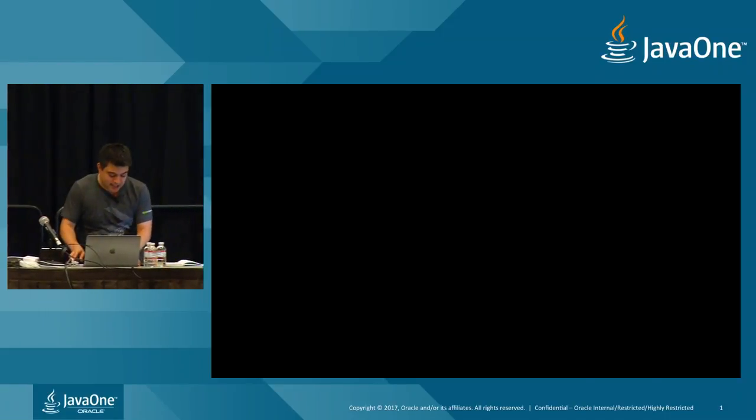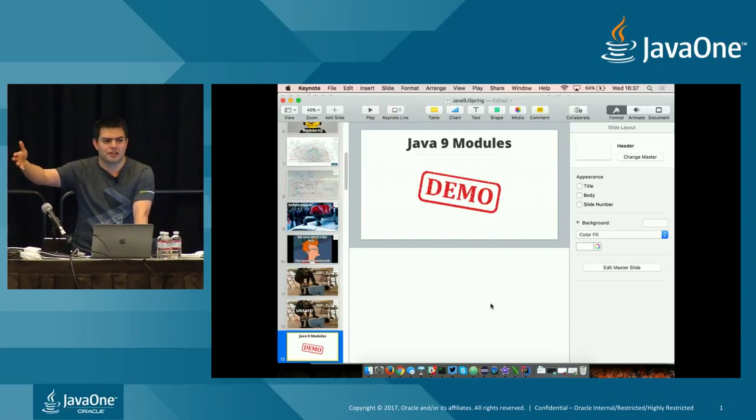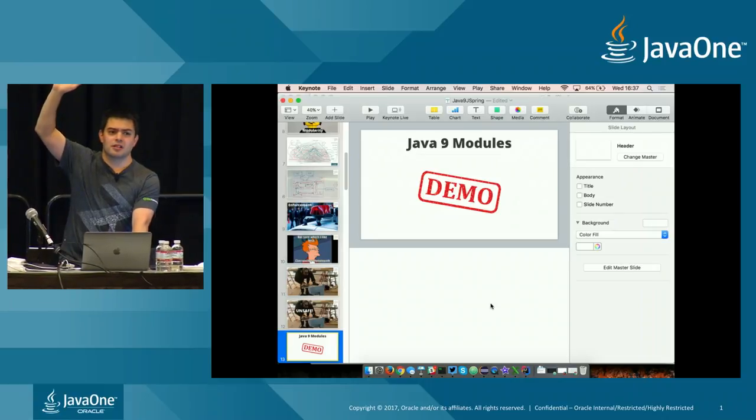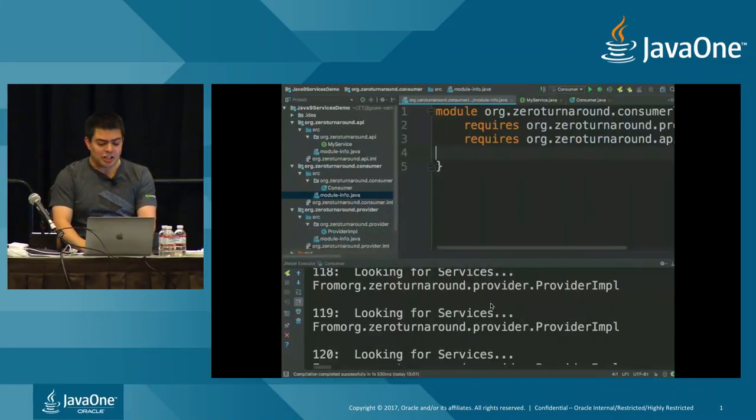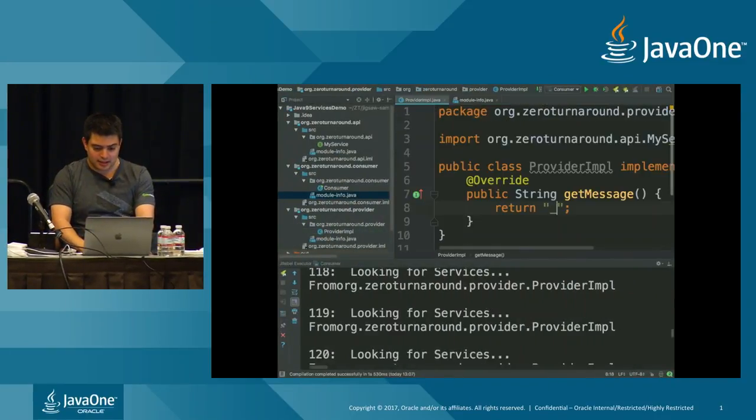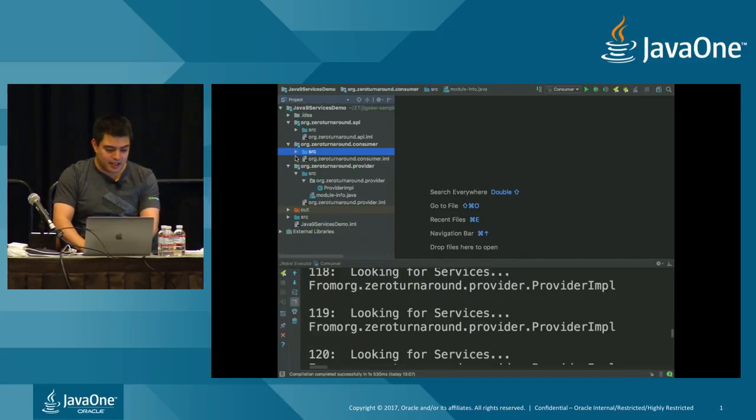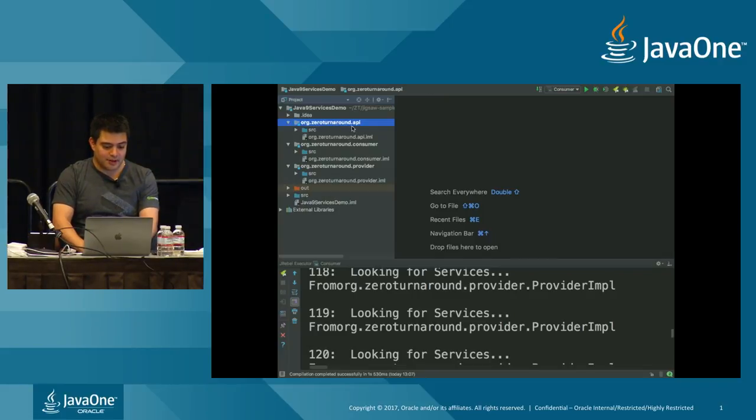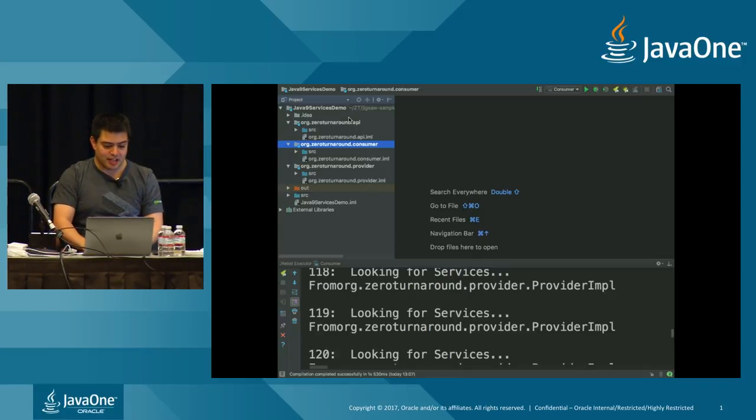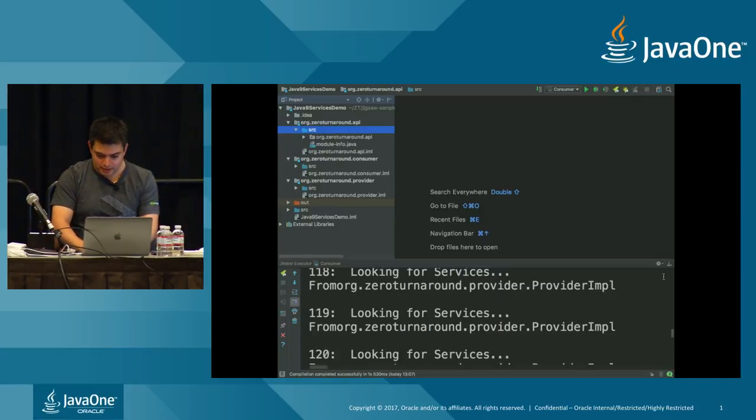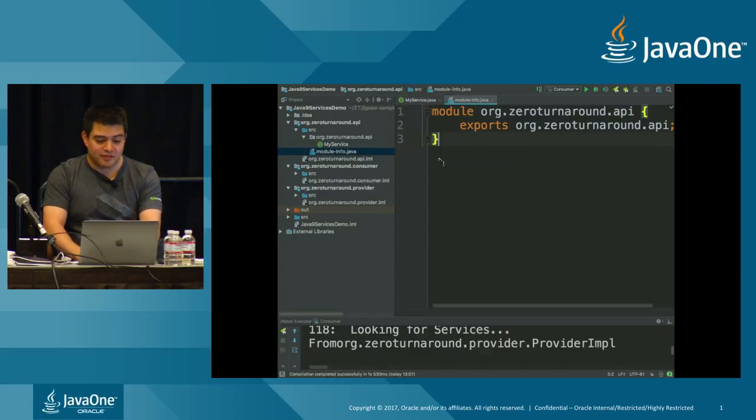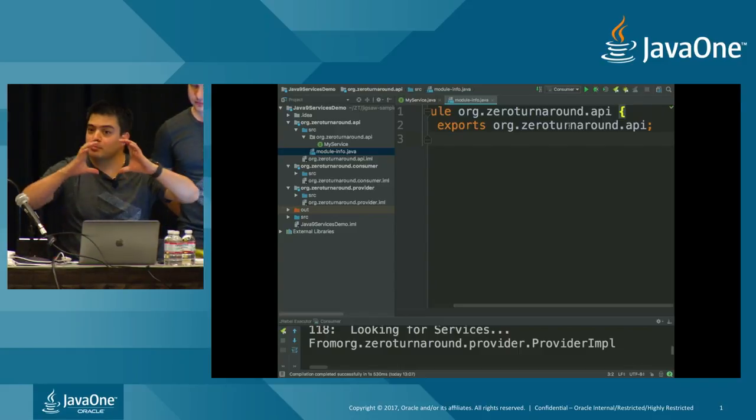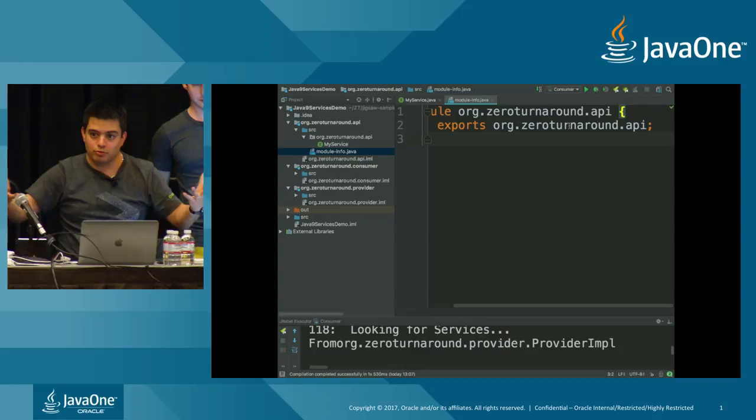Let's do a demo. Shall we see a demo? Has anyone not seen a module demo? I'll show you a demo just with services. So I'm going to go over to IntelliJ. So in IntelliJ right now, I have three modules, three J9 modules. I have org.zero turnaround.api. Let's start with consumer. Consumer is our consumer module. That actually goes to the provider via an API.